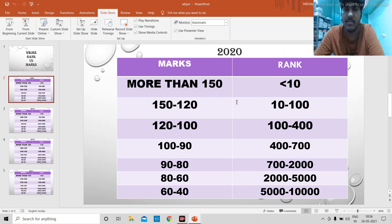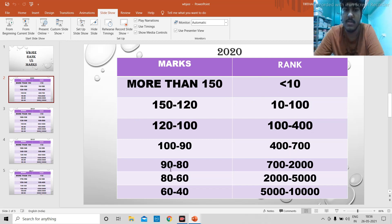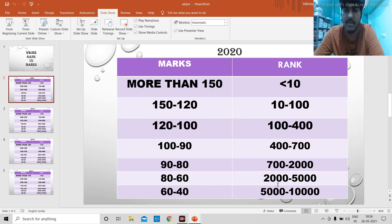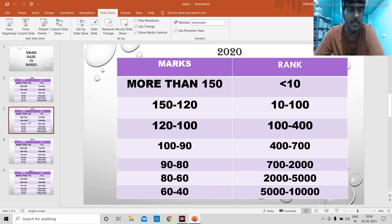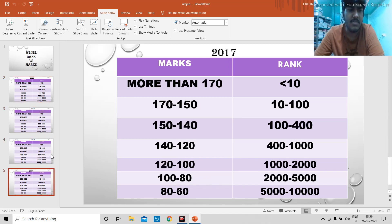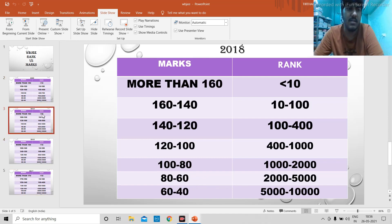120 to 100 will give you between 100 to 400. 100 to 90 will give you somewhere between 400 to 700. 90 to 80 will give you somewhere between 700 to 2000. 80 to 60, 2000 to 5000. And 60 to 40, 5000 to 10,000.